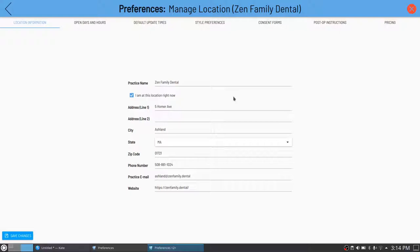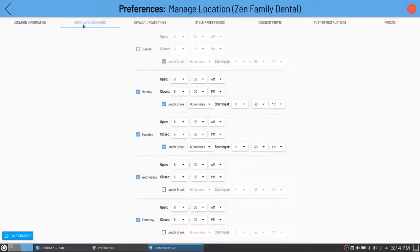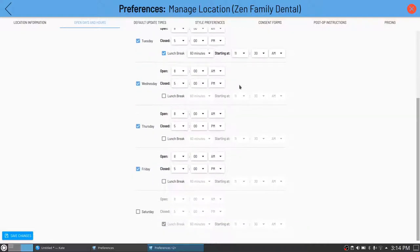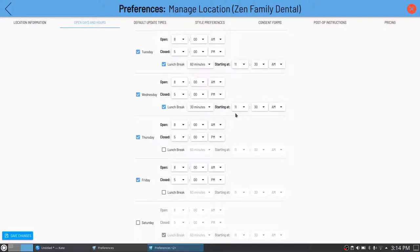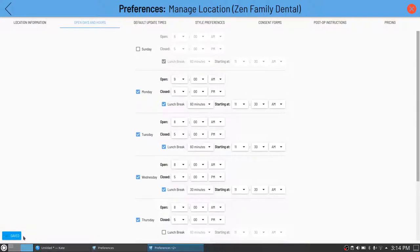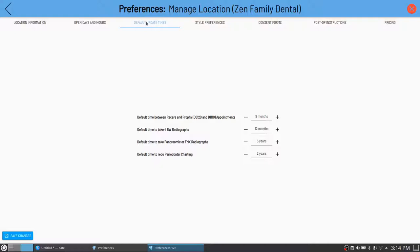Basic location information includes address, zip code, website, hours, and lunch break. You can set the lunch break duration — say 30 minutes — and the start time, so you don't mistakenly schedule patients during lunch. There are also practice-wide preferences for recare exam intervals, when to take bite wings, and how often the periodontal chart is updated. I believe these are better as practice-wide preferences rather than per-provider, even though individual providers may have different ideas.